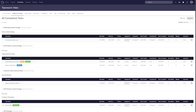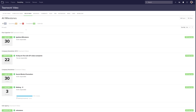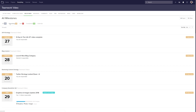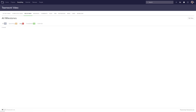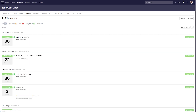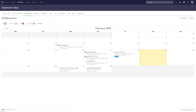If we want to view all of our milestones across all of our projects, just select the milestones tab here. We can see all of our milestones, or if we just want to see the upcoming milestones, we can select upcoming. Similarly, we can see our late milestones, our completed milestones, and even get a calendar view of all of our milestones.